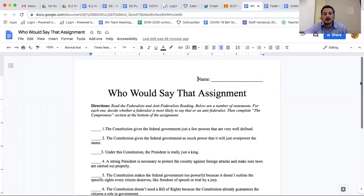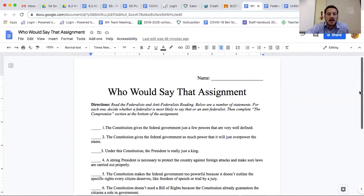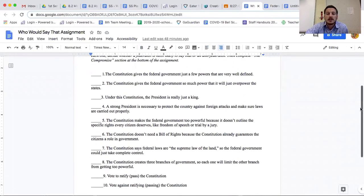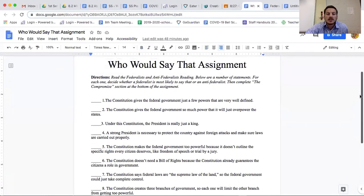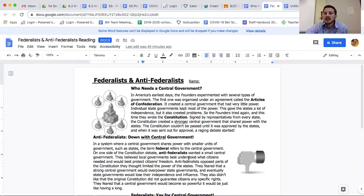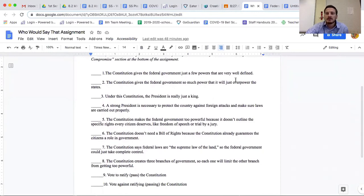The assignment is called 'Who Would Say That.' I gave you 10 hypothetical statements that someone back then might say, and for each one you have to decide whether that sounds like something a federalist would say or something an anti-federalist would say. You've got to read the document and really get a sense of what each group felt.